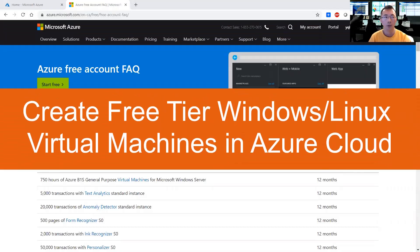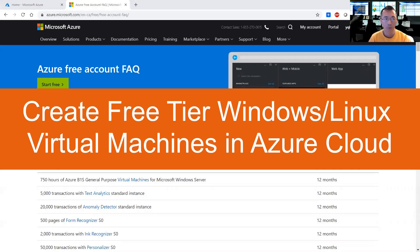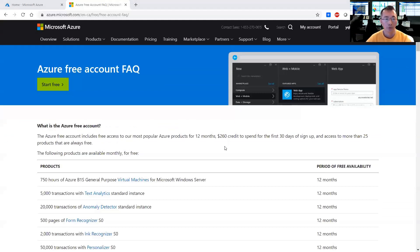Today I'm going to introduce how to create free tier Azure virtual machines. As we know, Azure provides a one-year free account to use.